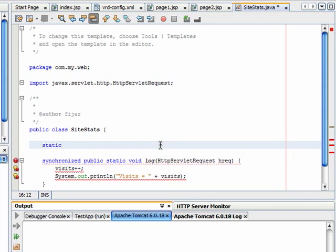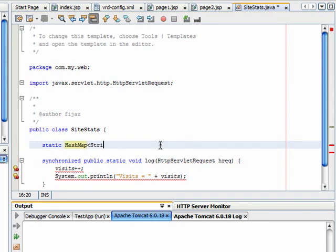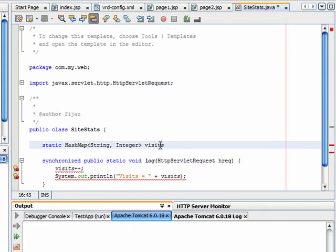Now I need a HashMap. A static HashMap. The key can be of type String and the value will be Integer. The name of the map will be visitsMap.